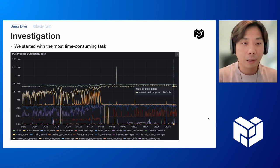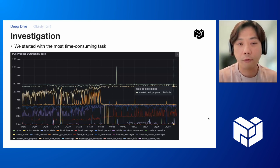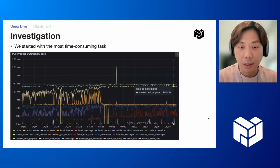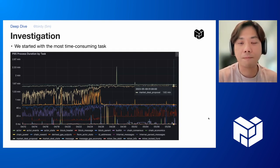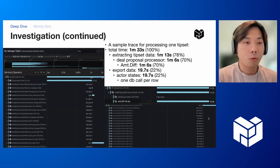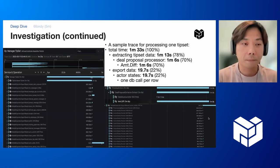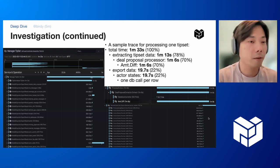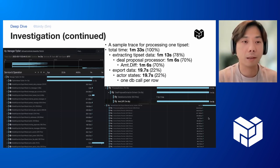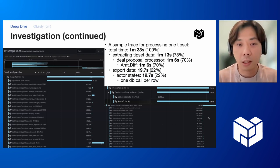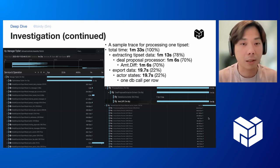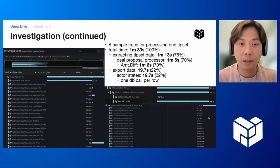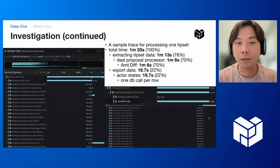We started to investigate the performance bottleneck, beginning with the most time-consuming task, which involves market deal data. You can see that the task process duration for market deal proposals is more than one and a half minutes. We enabled a tracing feature in Lili. Here's a simple trace for processing one tip set — the total time is 1 minute and 33 seconds. We spend most of that time on the deal proposal processor, and within that processor, all the time is spent doing amt.diff.